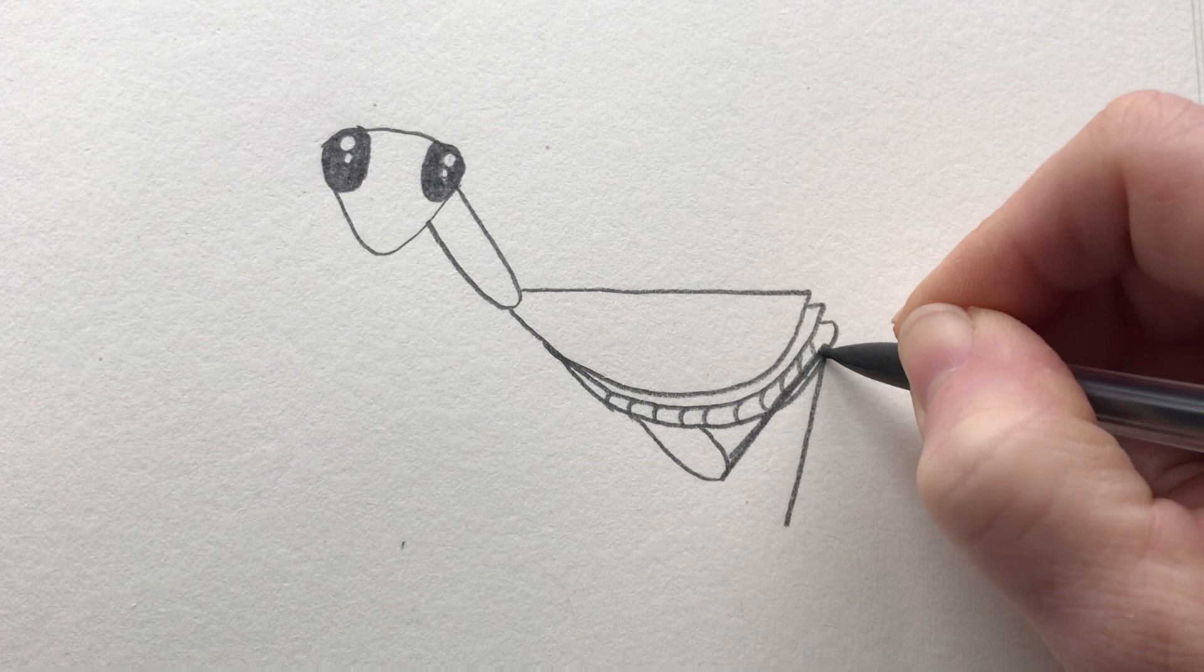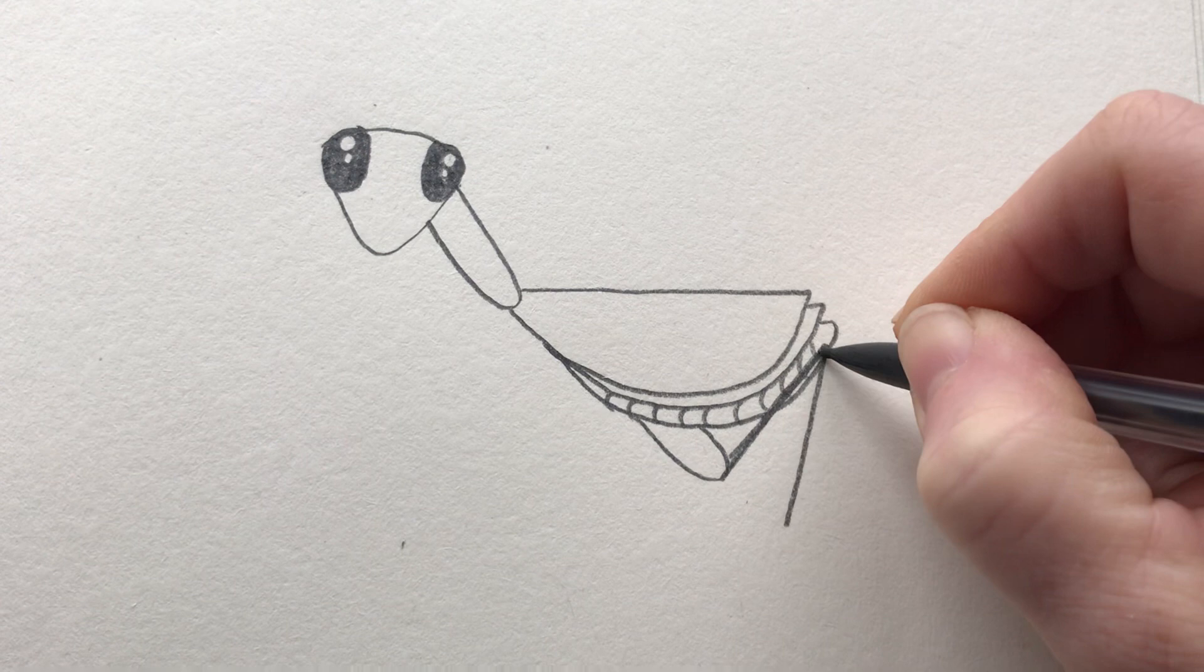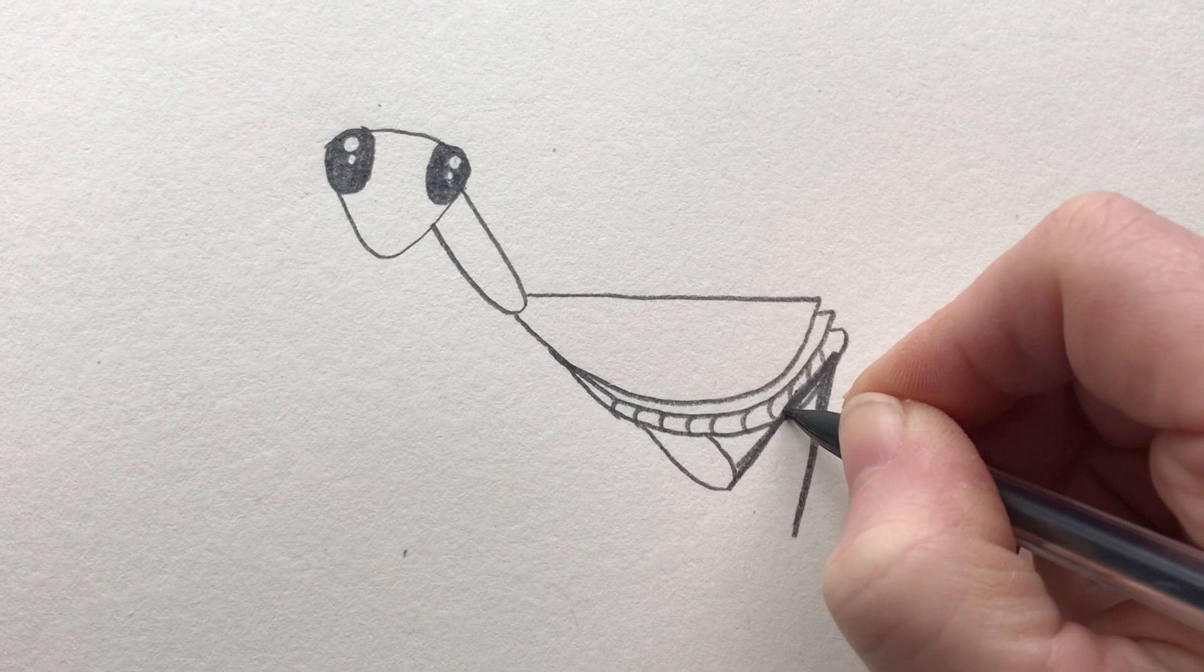We're then going to just draw a line down like that. I'm just going to thicken that up a little bit and we're going to put on the two feet.